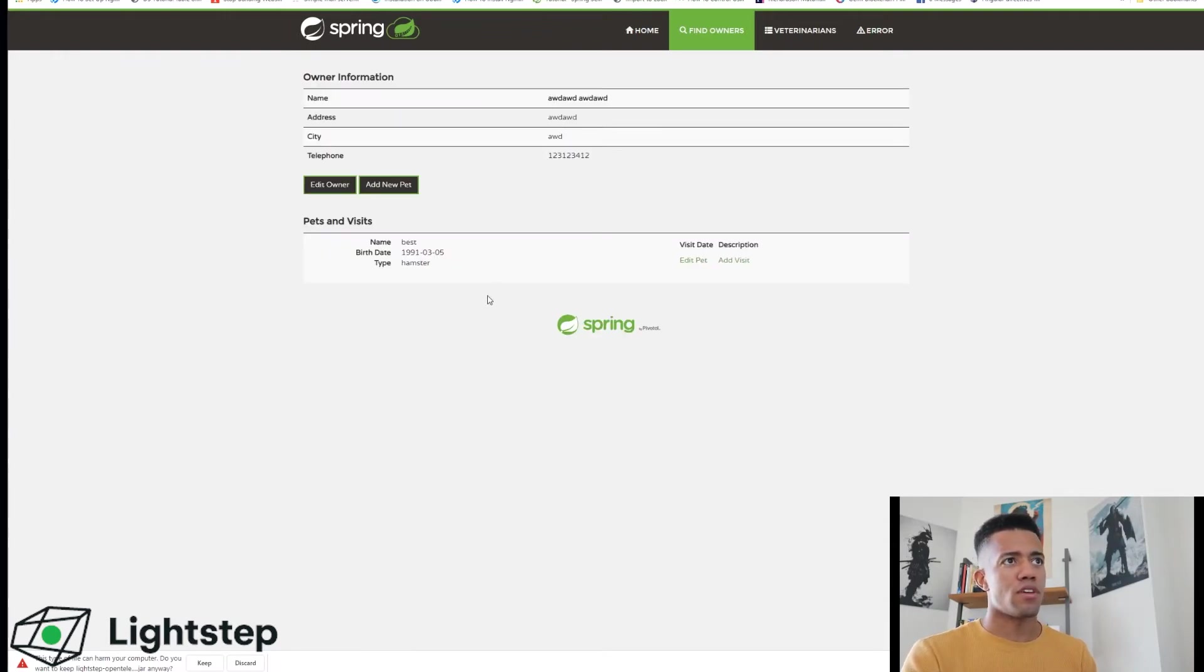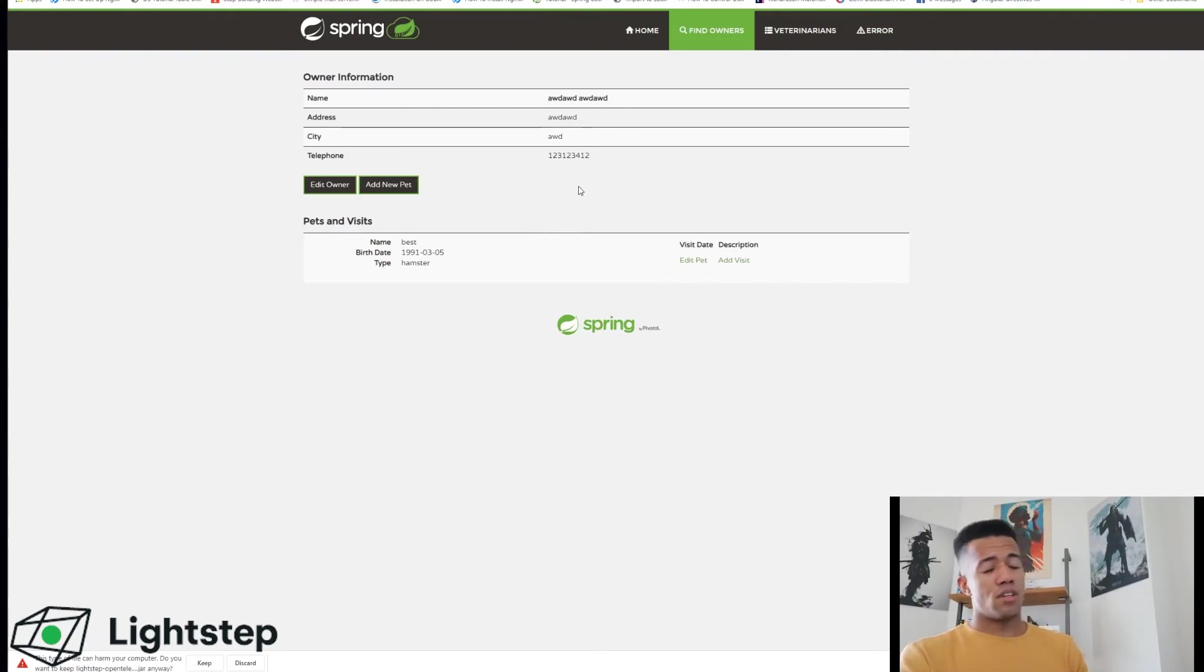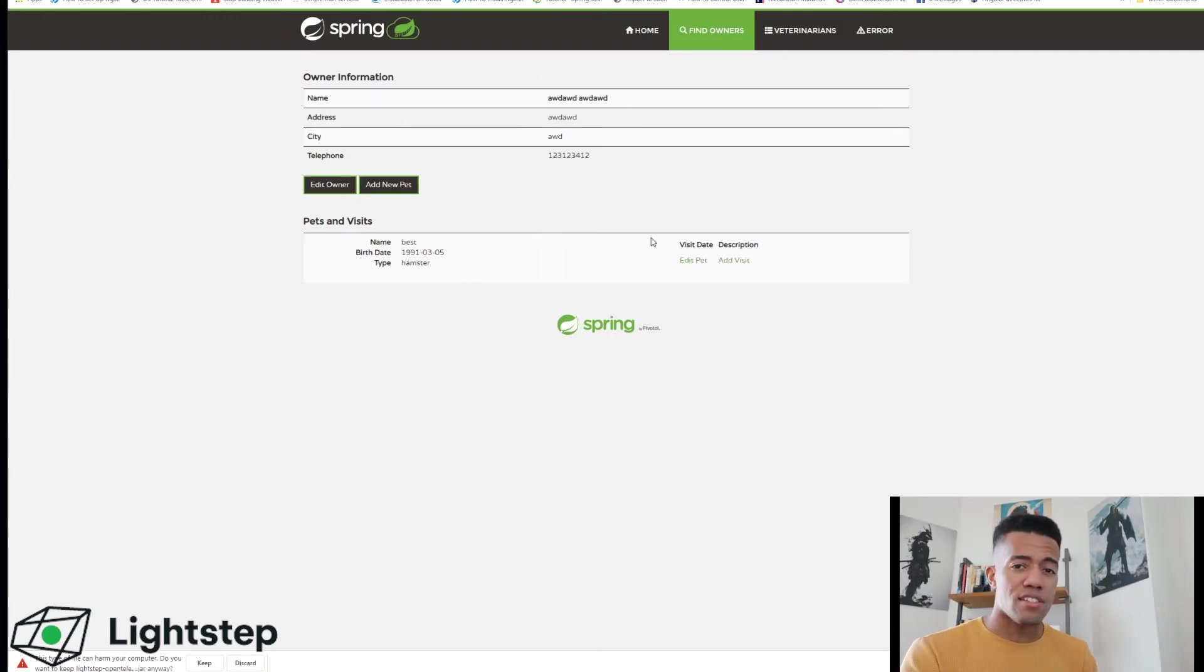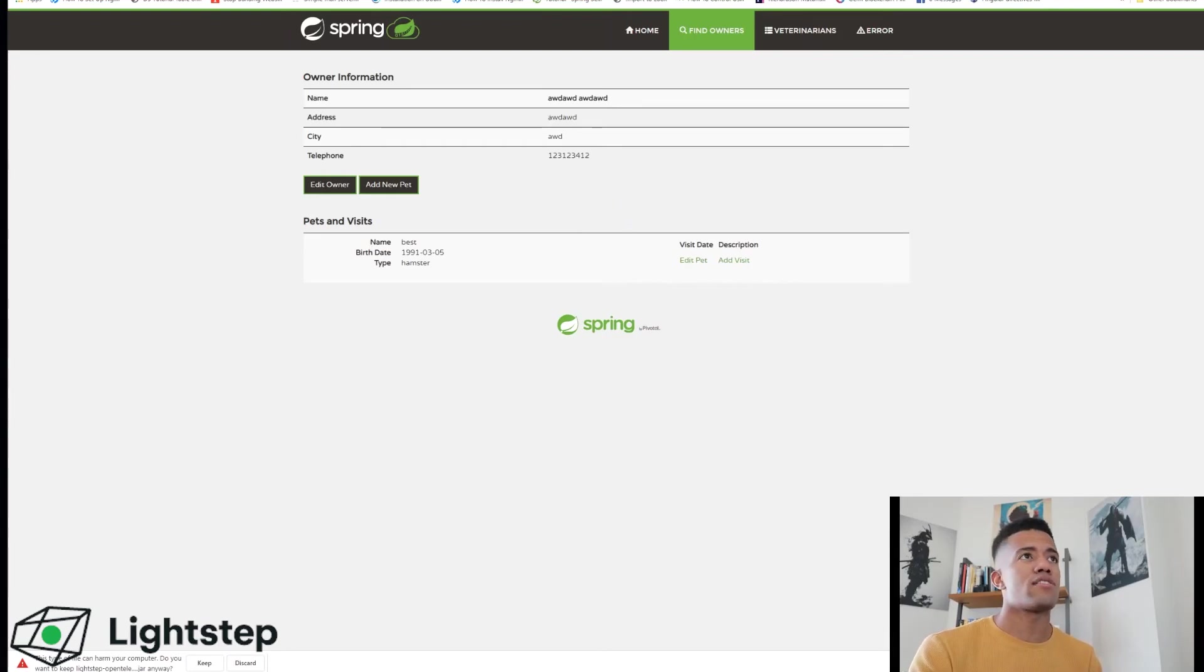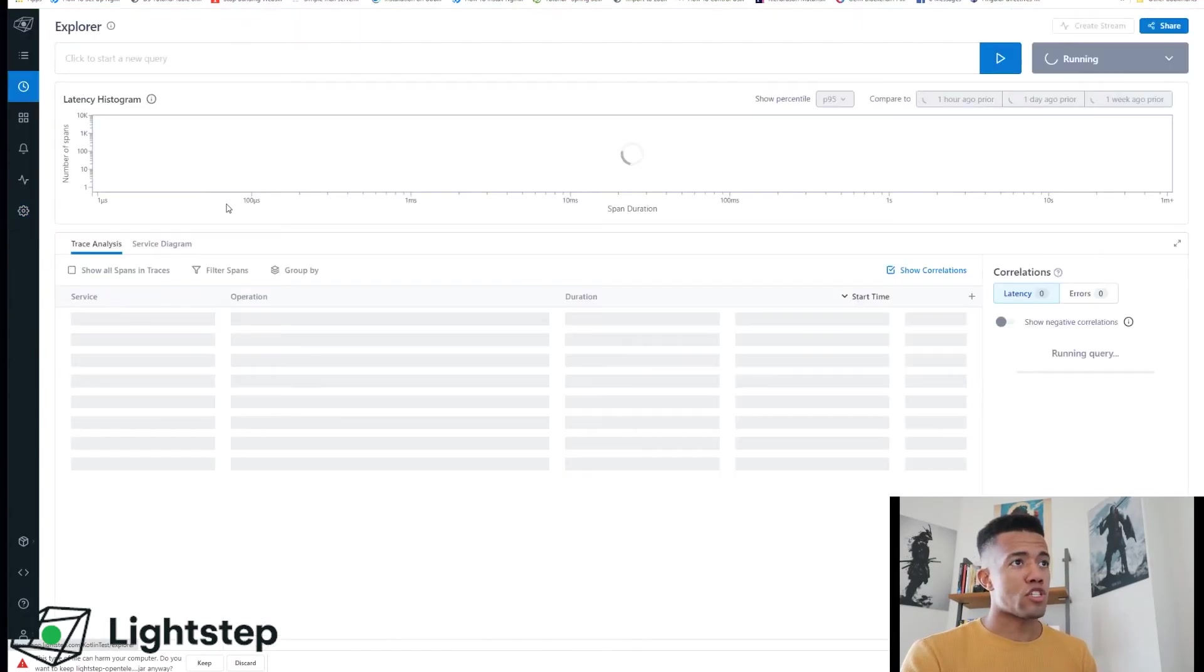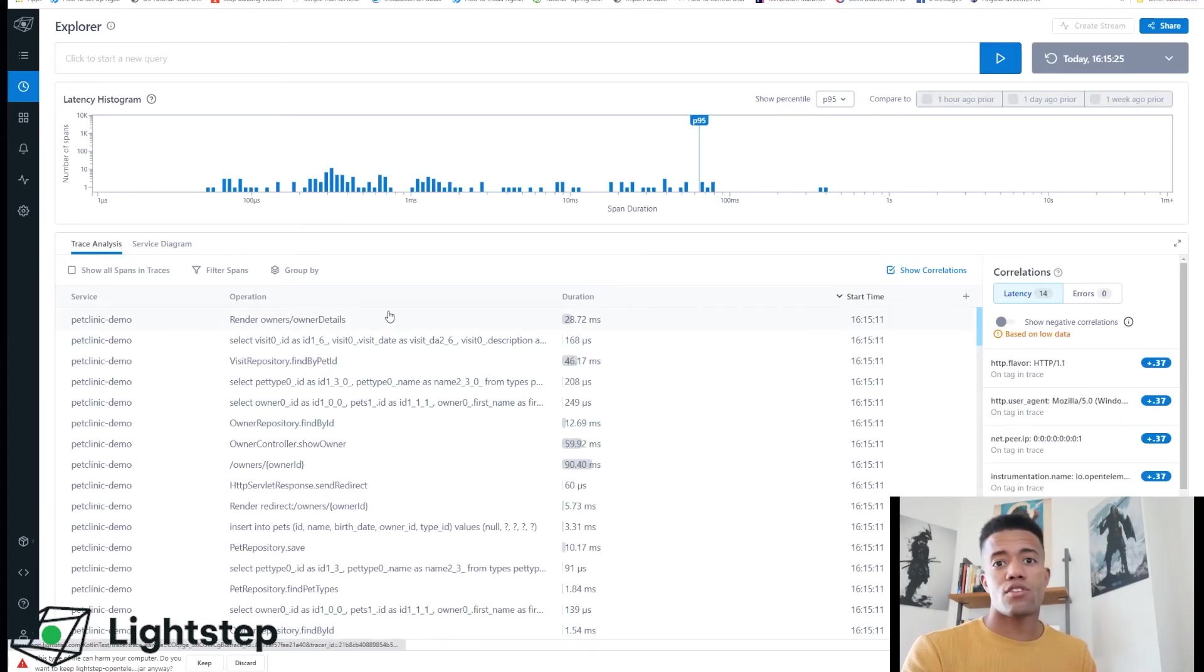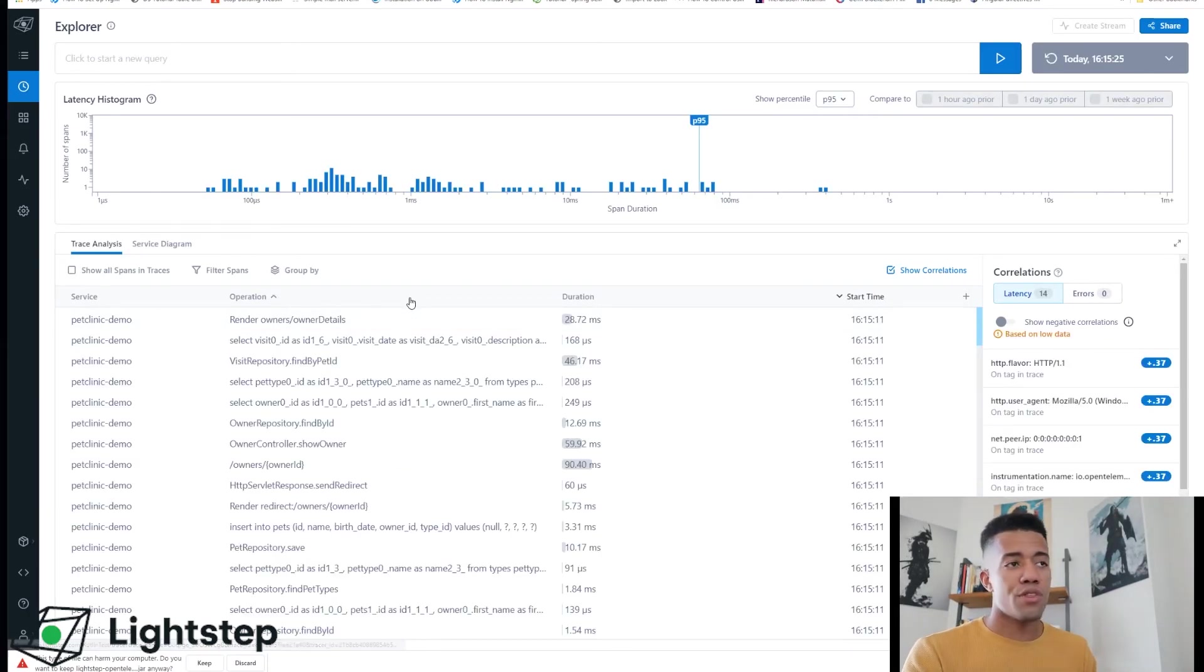So I've added a pet, I've done some things. That should be fine for now and that's really it. So really the last step is just viewing our data within Lightstep. So let's jump into Lightstep. Let's go to Explore.